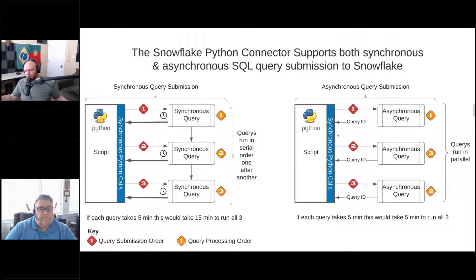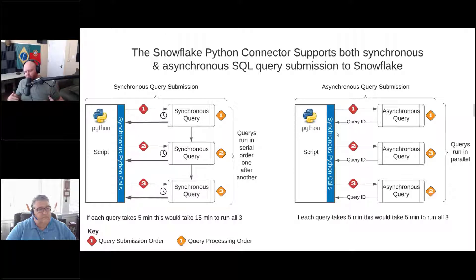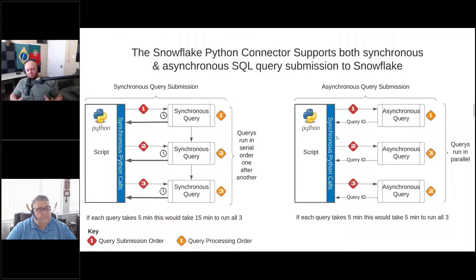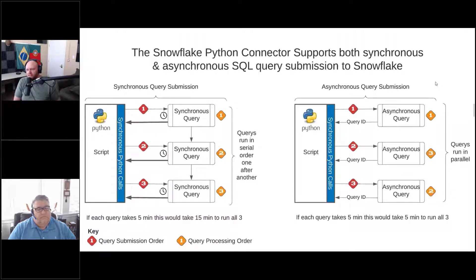If you expand that to maybe a hundred thousand queries, you really start to see the difference. In the old world, the only way to mimic this would be to open up tons of sessions, which has its own overhead. Instead, you can run those queries asynchronously, fire all of them off, and you're talking about a big difference in capacity to scale and really using the totality of your compute.